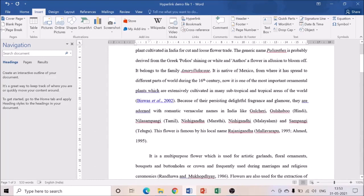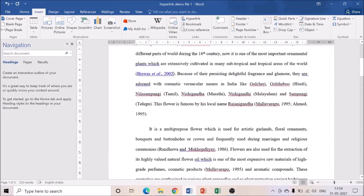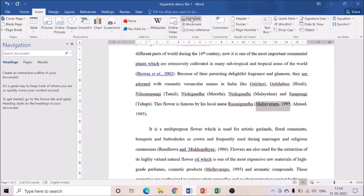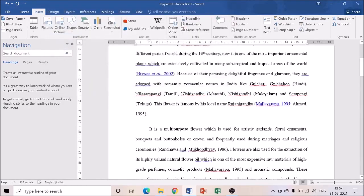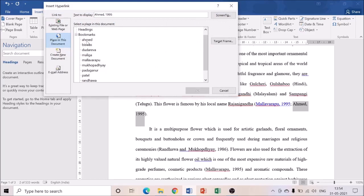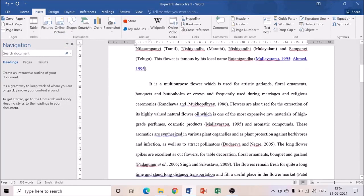When you click OK, the hyperlink is created and the linked text appears in blue color — blue color confirms the hyperlink has been created. The same way, we create hyperlinks for all other references. I'm selecting Mallavarapu 1995, going to Hyperlink, selecting 'Place in Same Document,' finding Mallavarapu, and clicking OK — it's also converted to blue. Then I'm selecting Ahmad 1995, giving it a hyperlink, finding Ahmad in the alphabetical list, and clicking OK — also converted to blue.